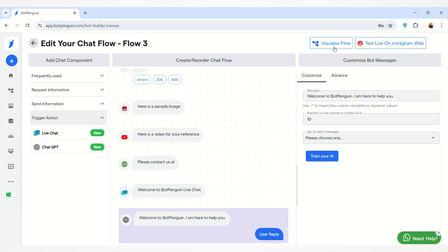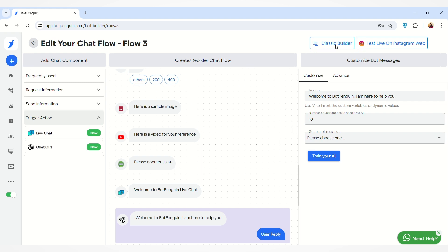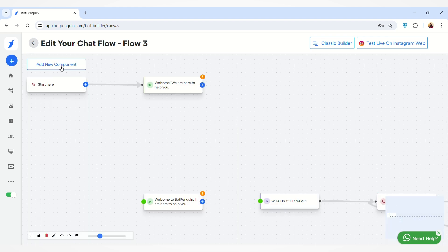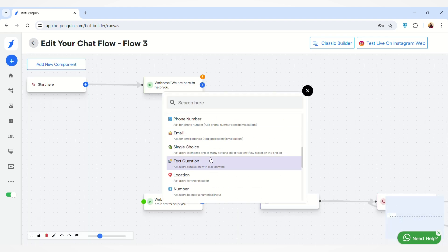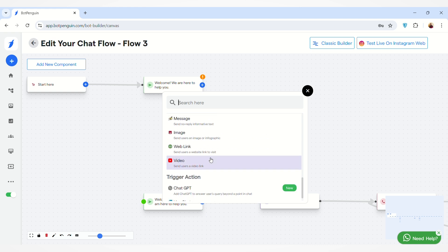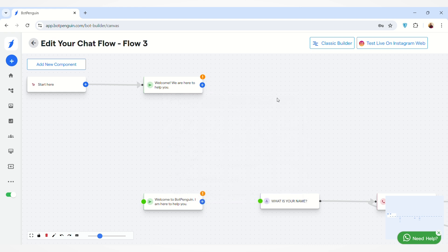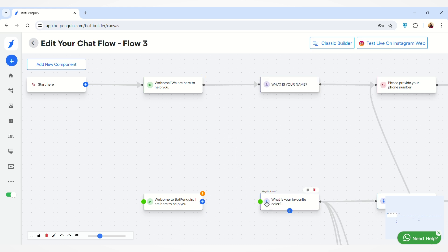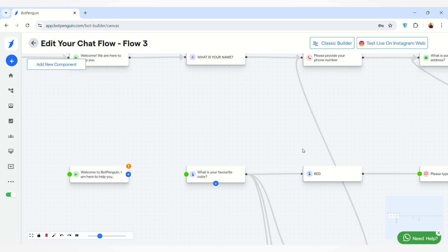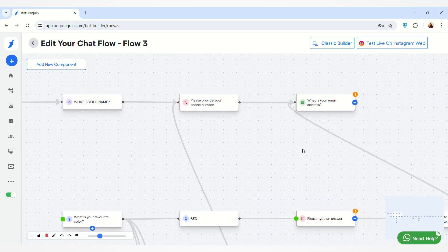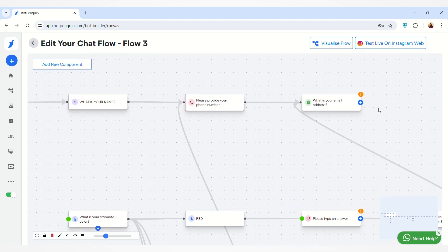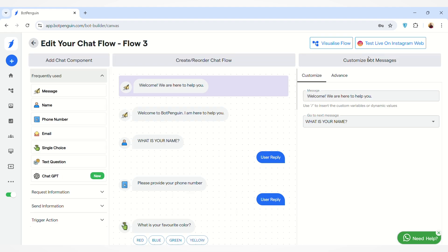So that was the Classic Builder, which we used to create and reorder our chat flow. You can also use the Visualize Flow option. Here you can add new components by clicking the 'Add New Component' button — the same components from the Classic Builder are available. You can add any component and map them together. For example, connecting one message to another creates the chat flow by mapping messages together. You can then test your chat flow by clicking this button.